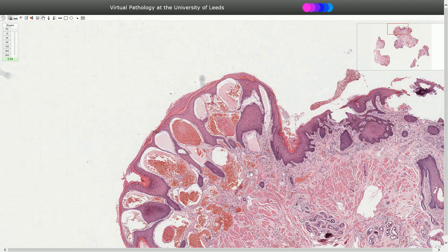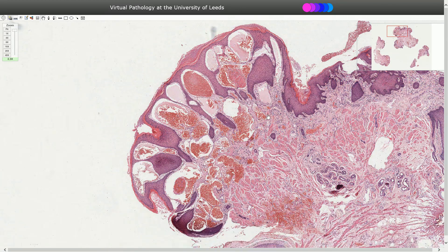Angiokeratoma should be localized in the superficial portion of the dermis. We should not see proliferation of blood vessels in the deep dermis.